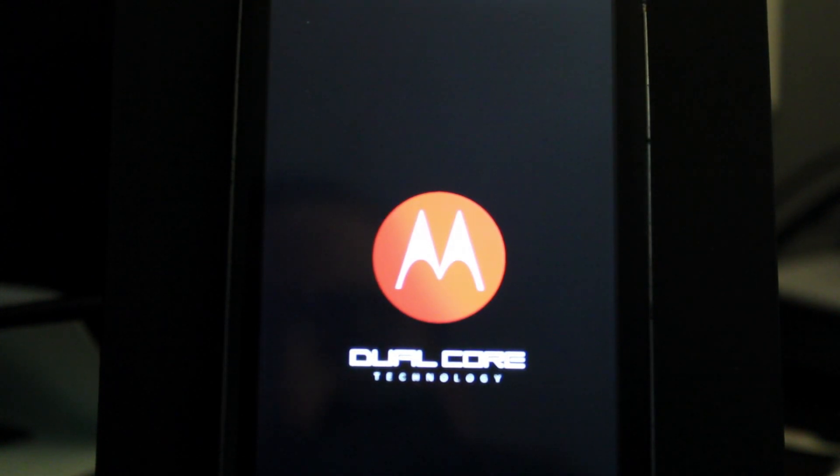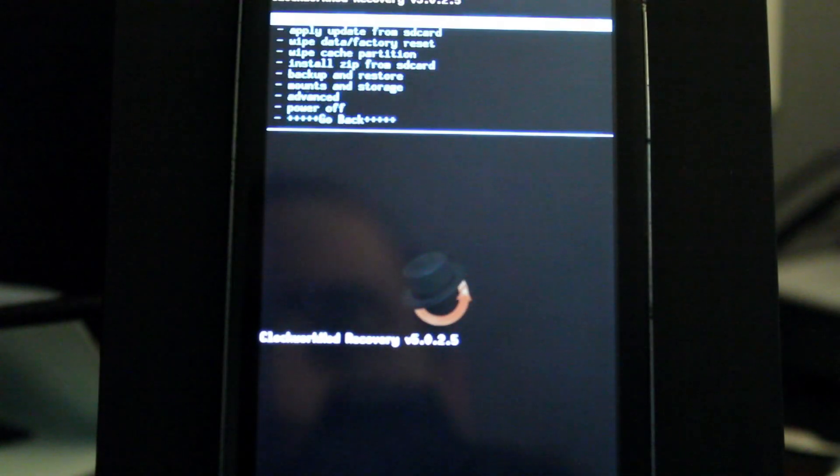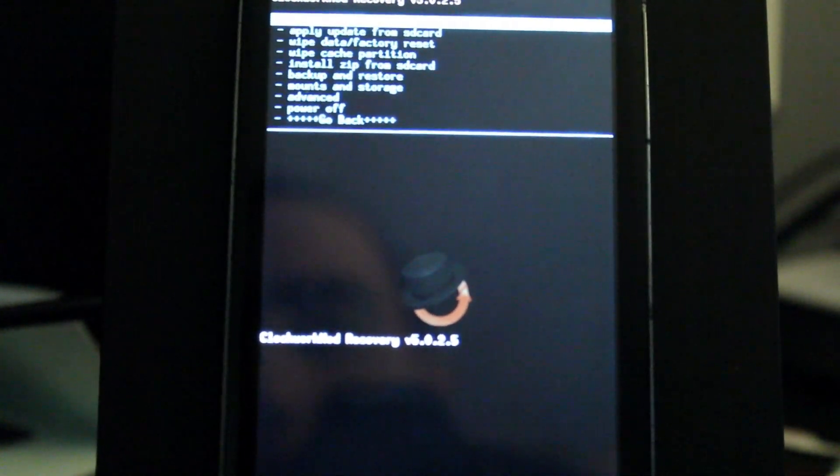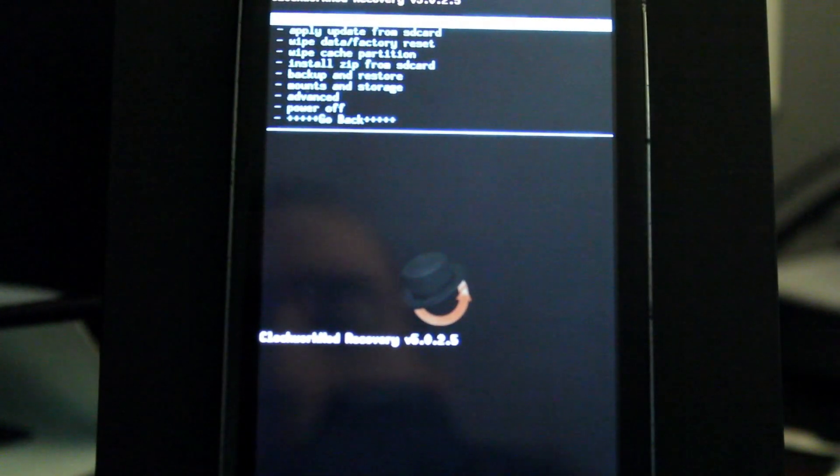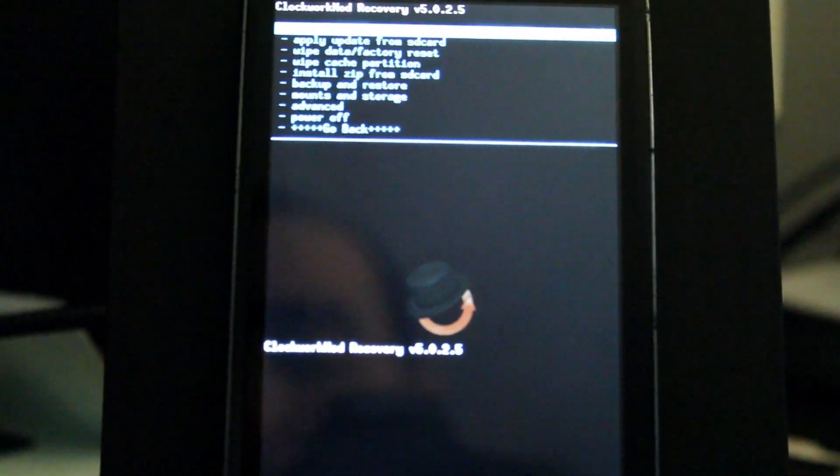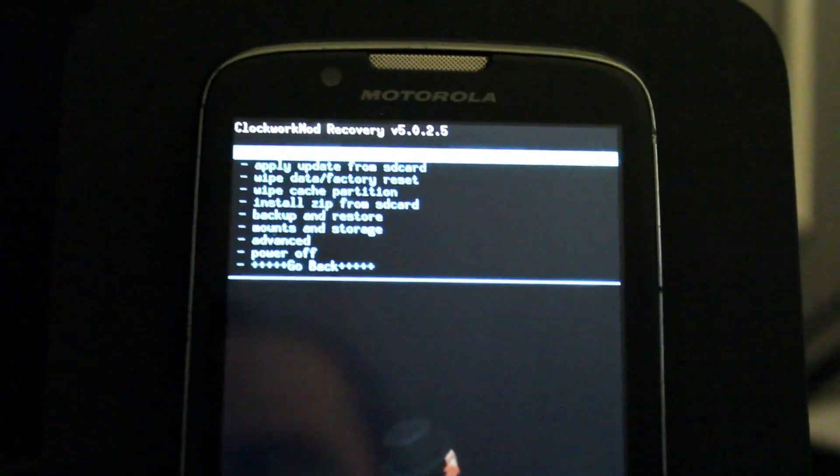However, if something were to happen, this would be so much better because you can definitely fix the issue. So as you can see, Clockwork Mods automatically booted up. And that's exactly what we want.